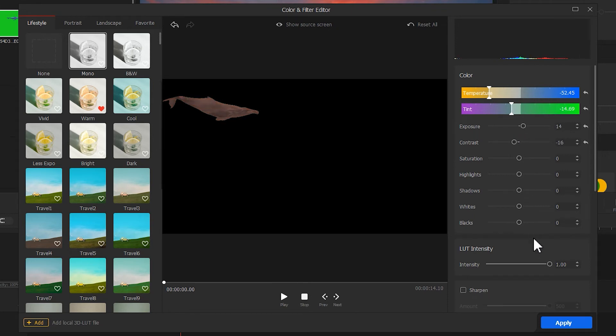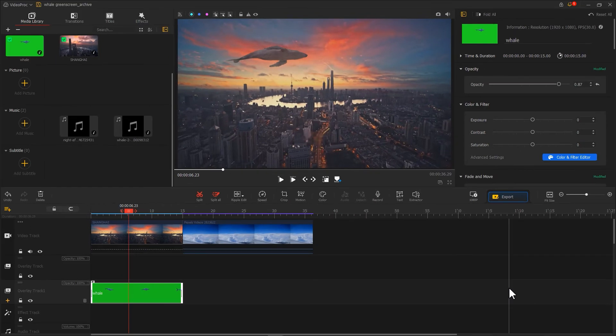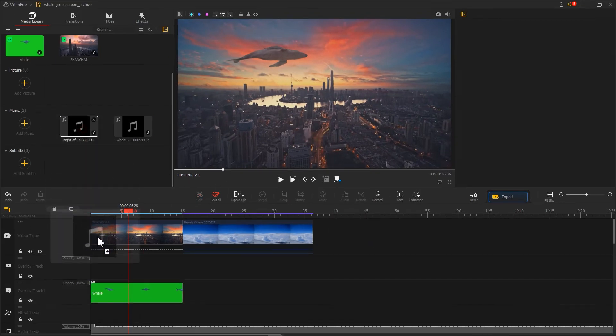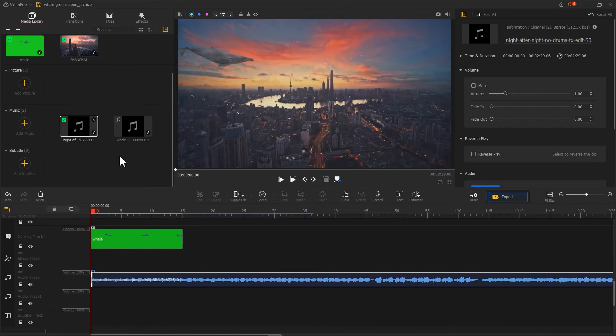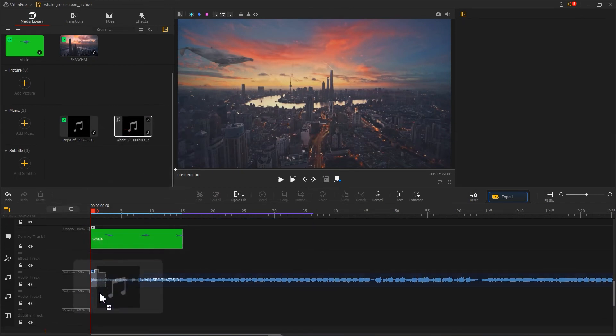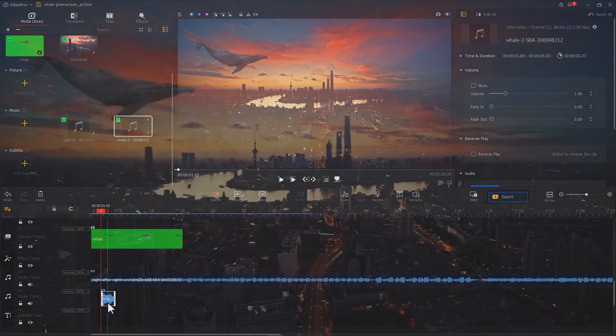Click apply. Finally, we can also add some effects and background music. Then a flying whale video is finished.